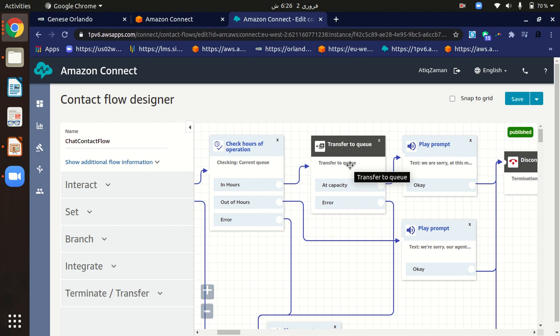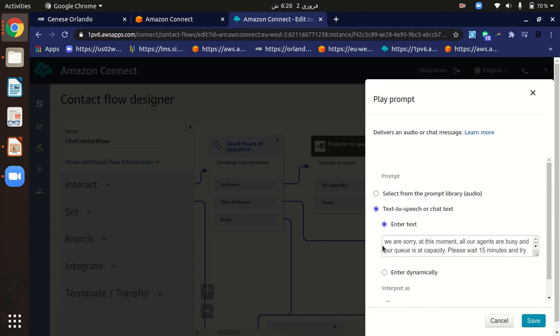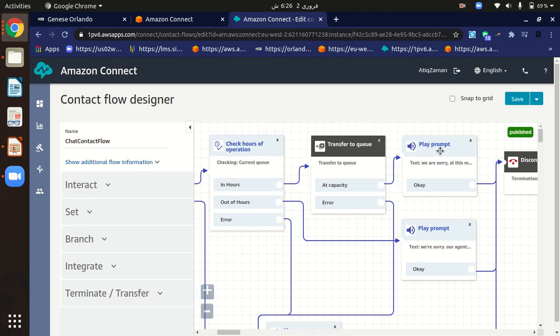If all agents are already at their five-customer capacity, the sixth person cannot be redirected to an agent. In that case, we display a prompt saying: 'We are sorry, at this moment all agents are busy and our queue is at capacity.' If an error occurs, we display an error prompt as well.